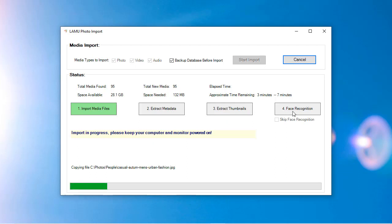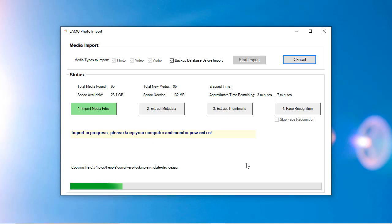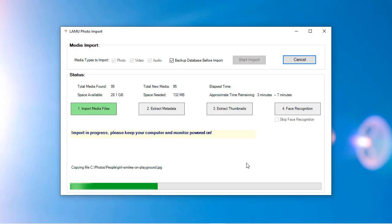Step 4 is Face Recognition. In this step, LAMU will go through each newly imported photo to find faces and group them together by people. This step is optional.